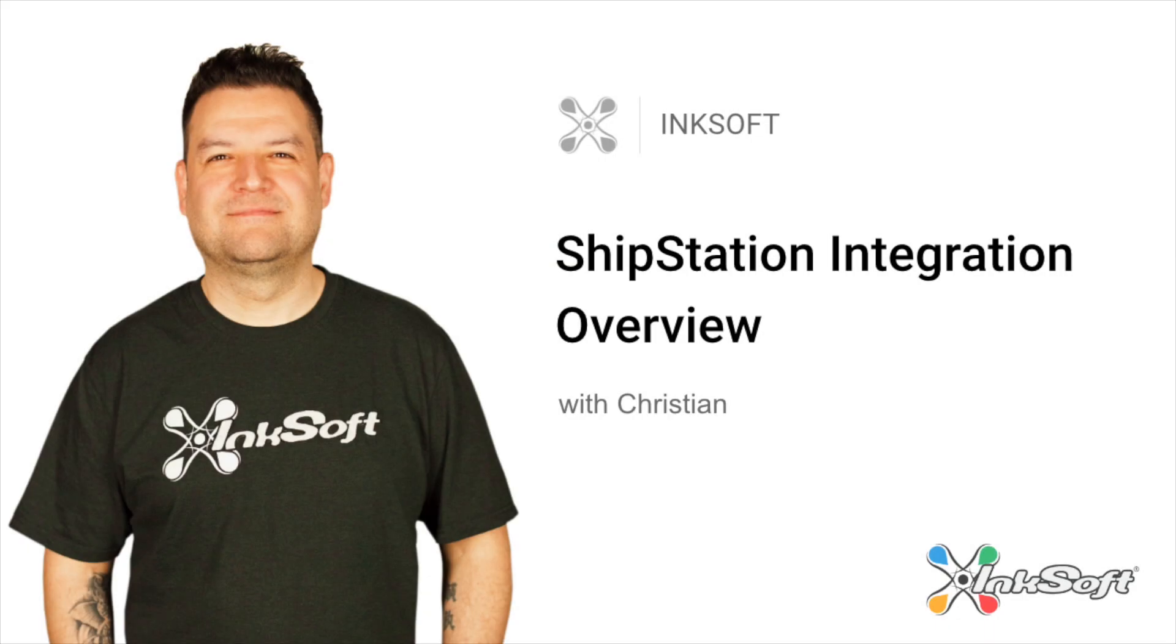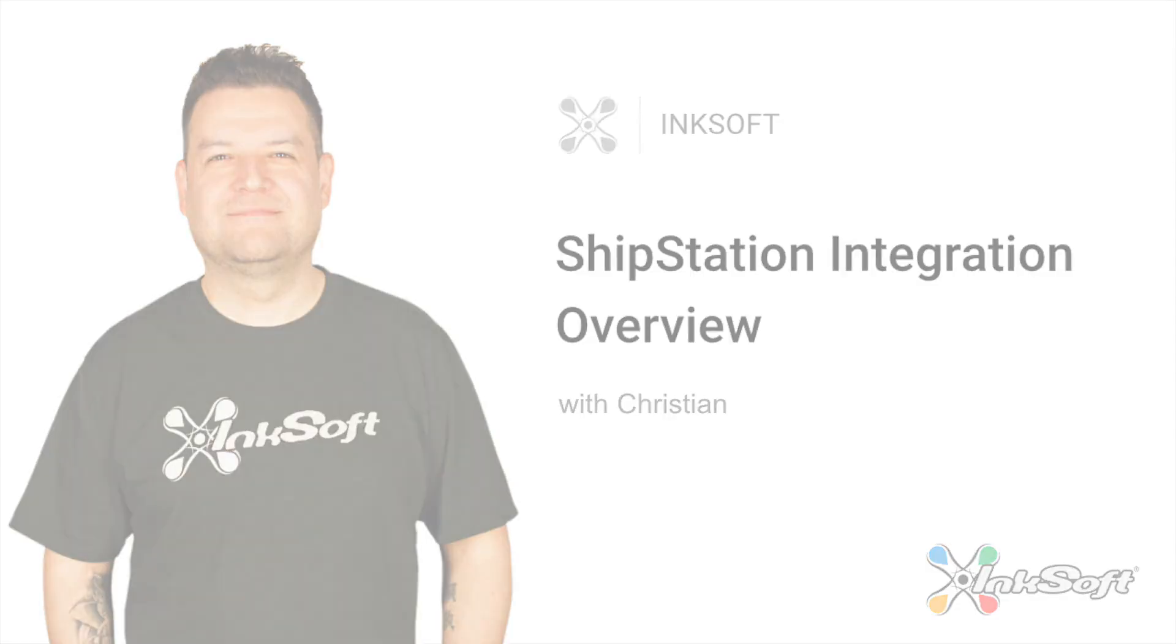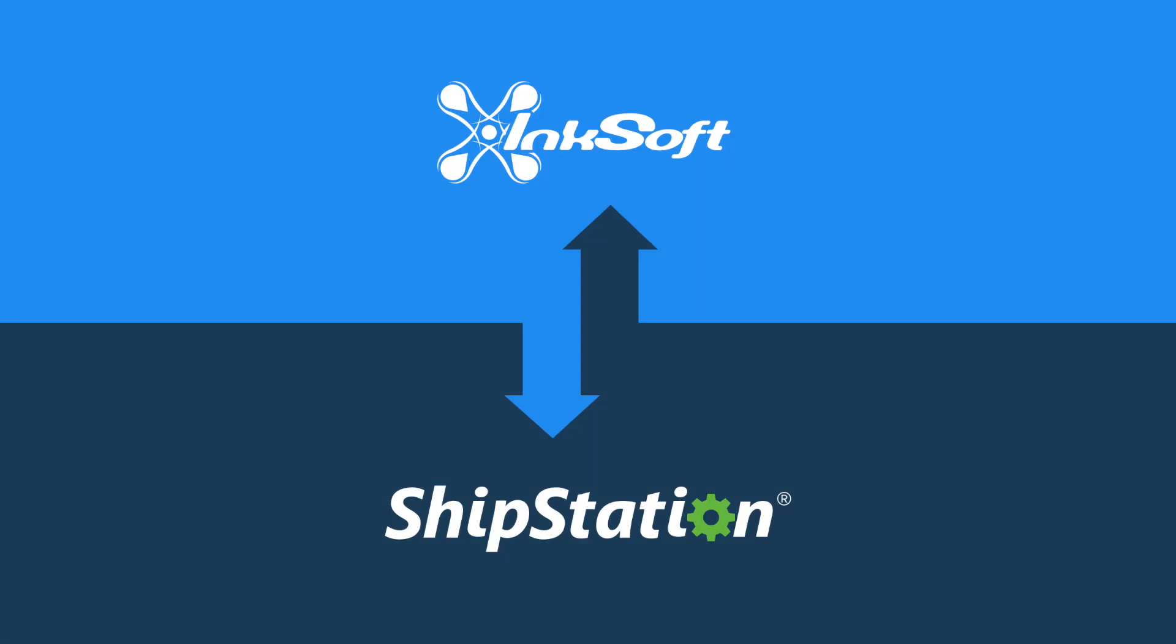This is a quick overview on the new ShipStation integration in Inksoft. Inksoft is now fully integrated with ShipStation. ShipStation is the leading web-based shipping software that helps online retailers streamline their order fulfillment wherever they sell and however they ship.